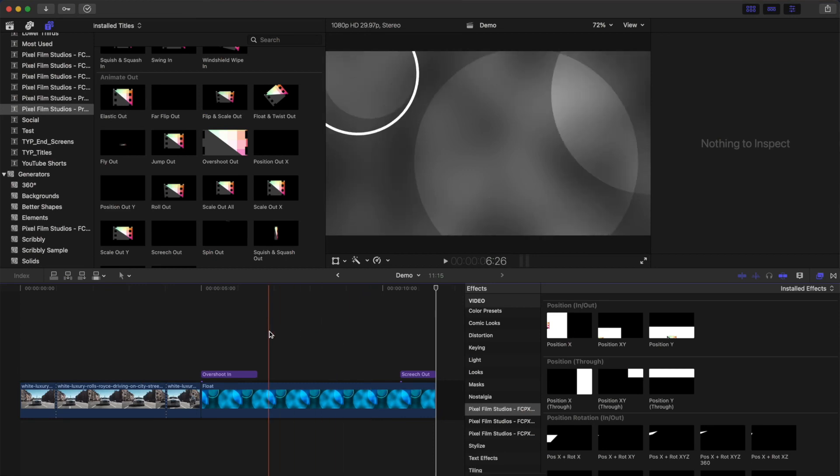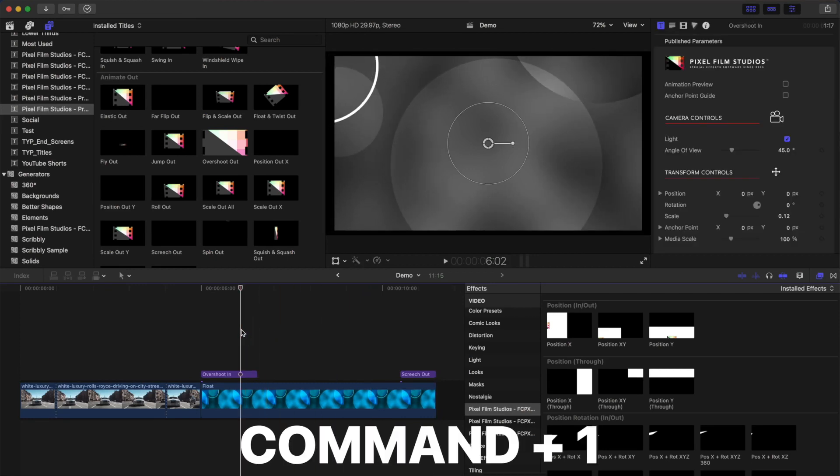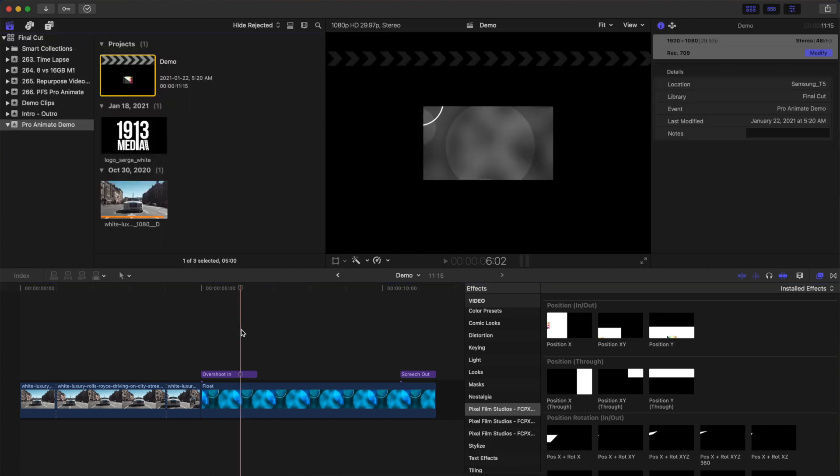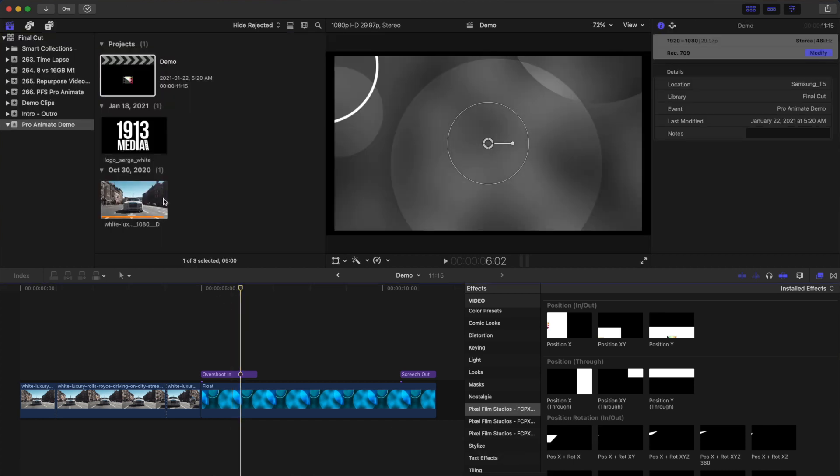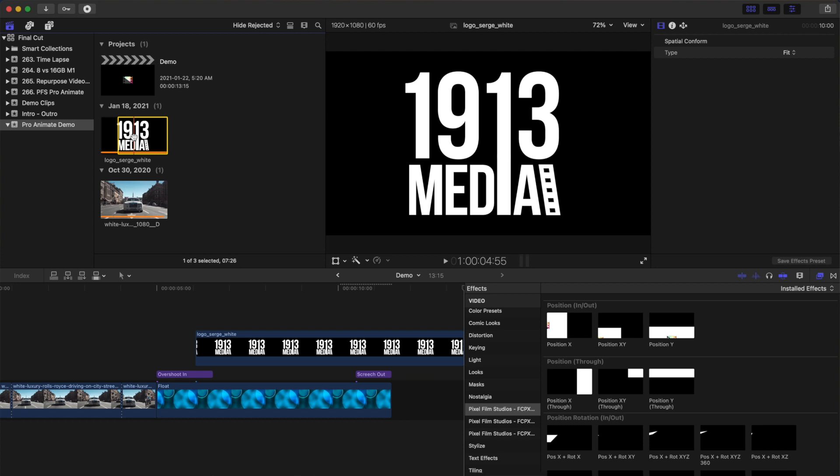Place a playhead a few frames before the end of the first adjustment layer. Press Command 1 to go to the media browser, select your logo you want to add, and press Q to connect it to your timeline.